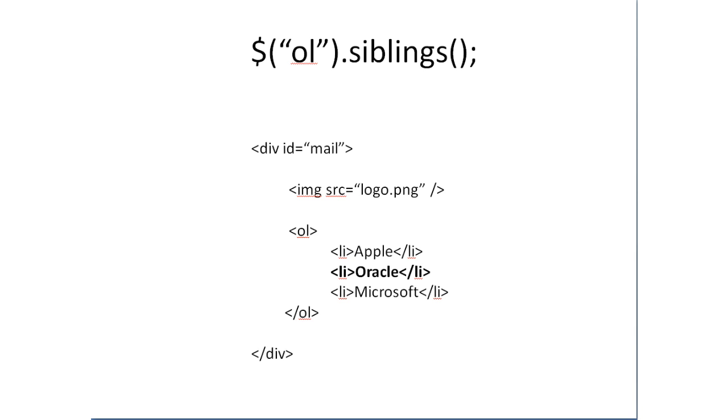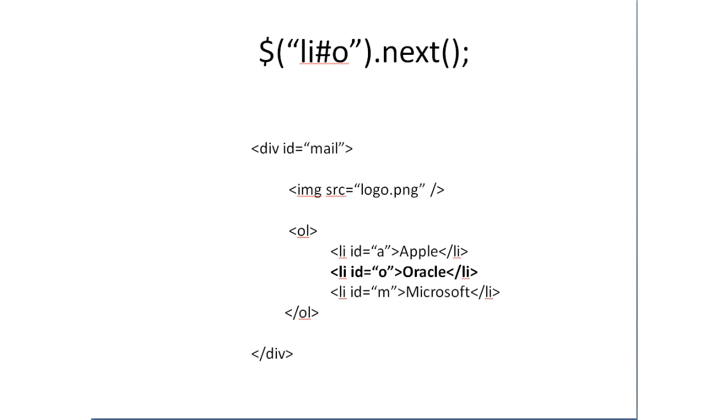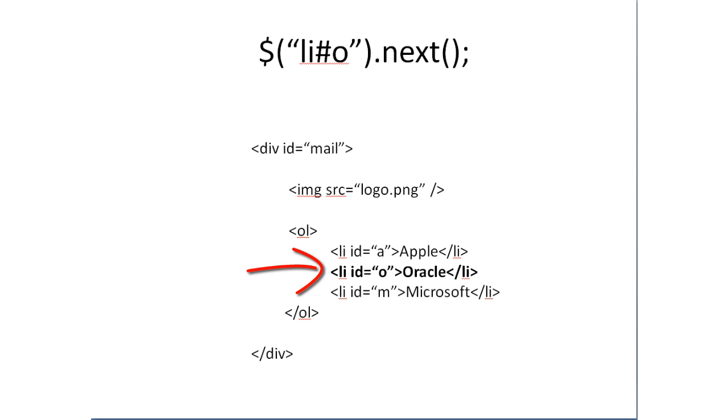Look at these elements and just call the next here. Now I will give an ID of A to Apple, an ID of O to Oracle, an ID of M to Microsoft. Now I will select the ID O, that is Oracle and call the next method. Which would give me Microsoft.